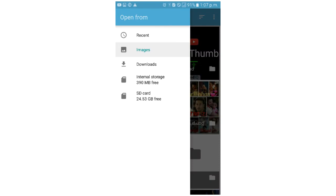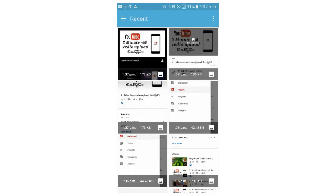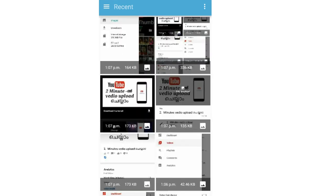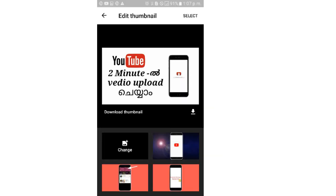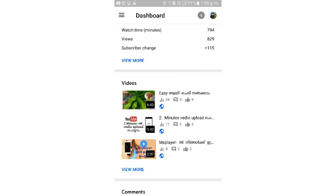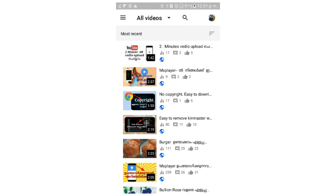Set the thumbnail in the gallery. Select the thumbnail in the video.